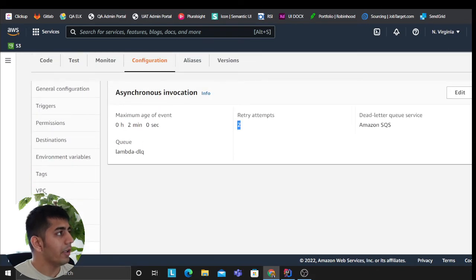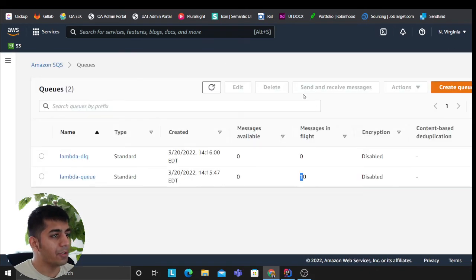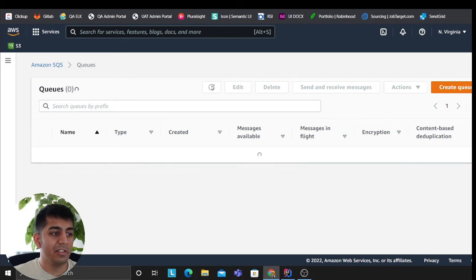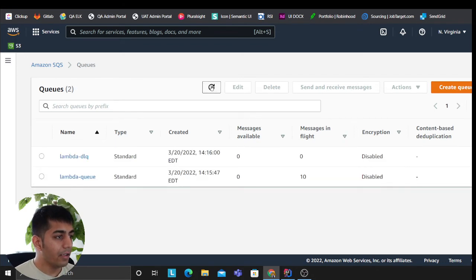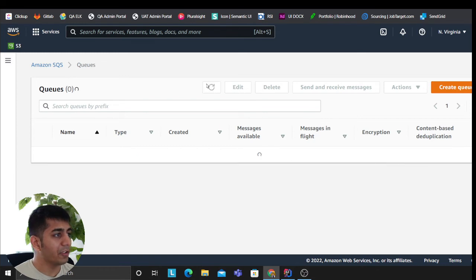Now as you know, our Lambda is going to try three times. As you can see from the asynchronous invocation, I have a retry of two times. Now after a second time, if it fails, these messages should go to a dead letter queue.